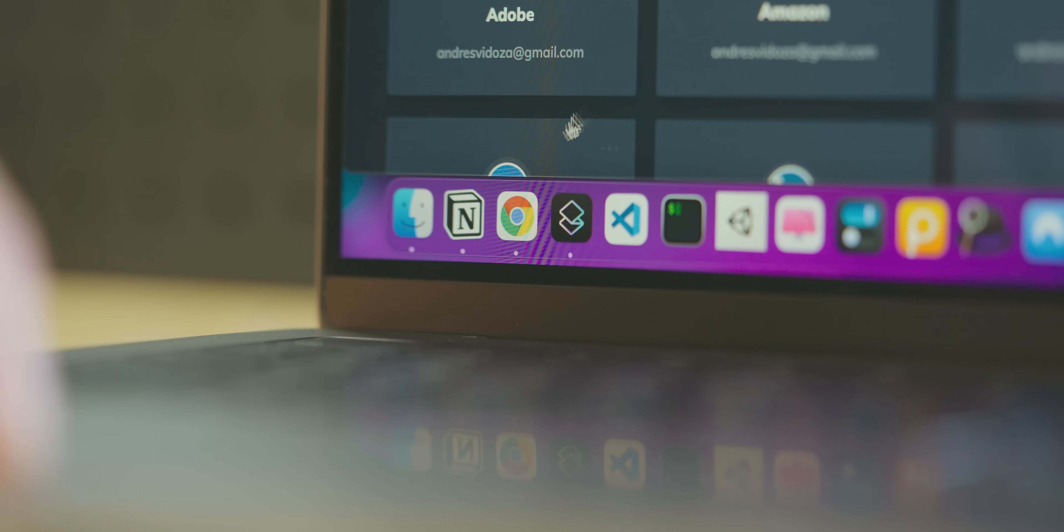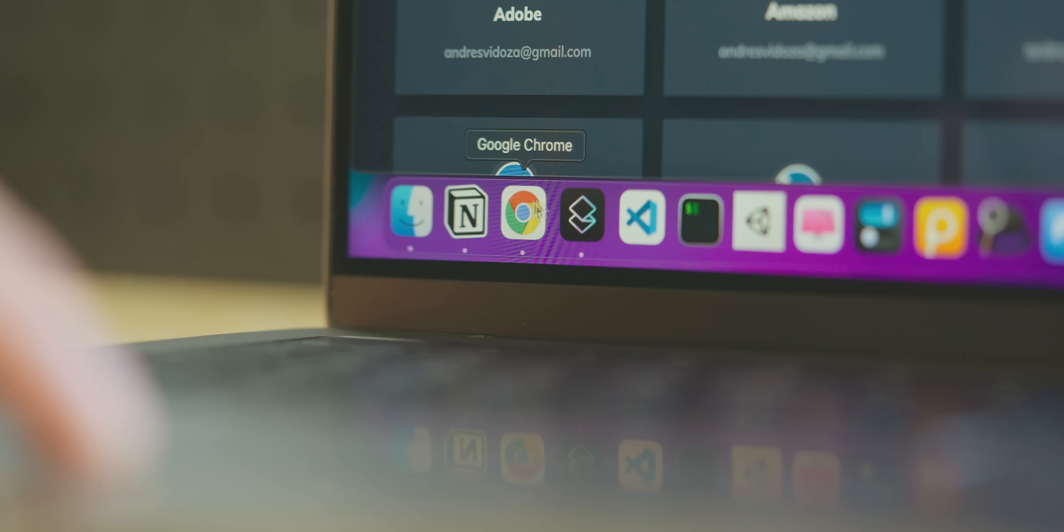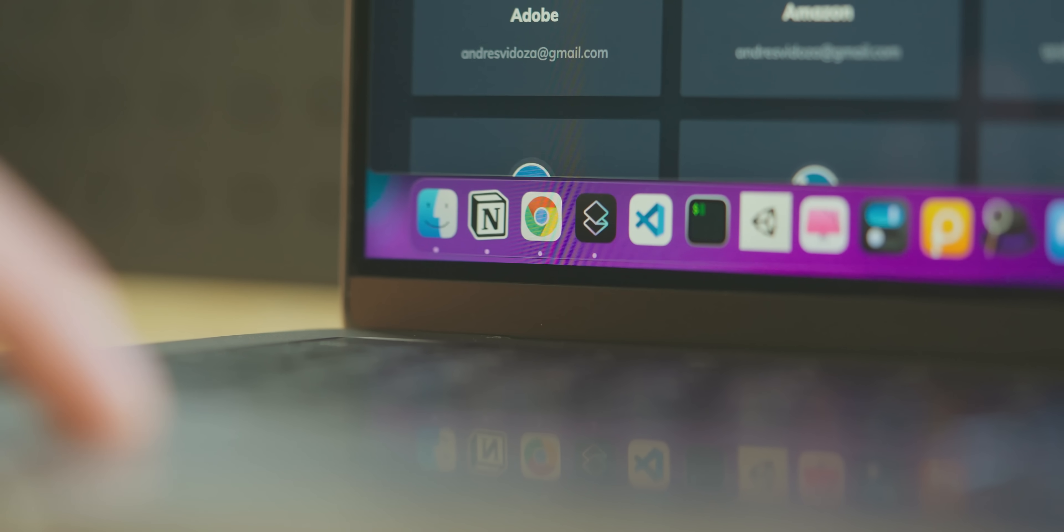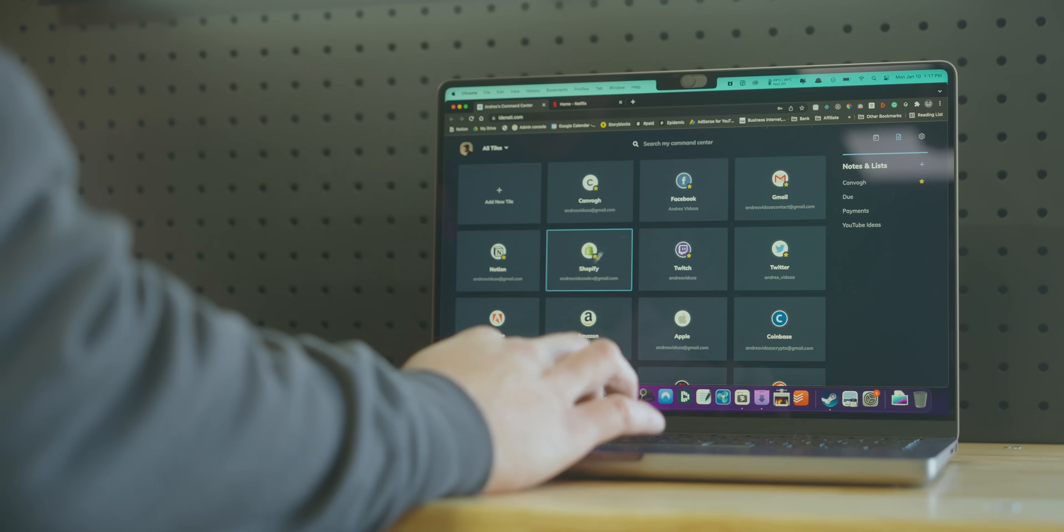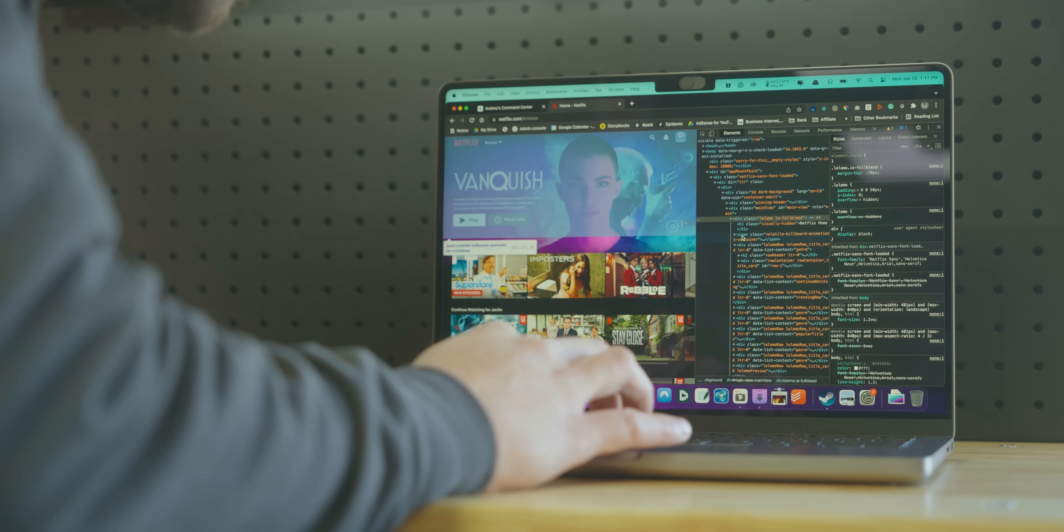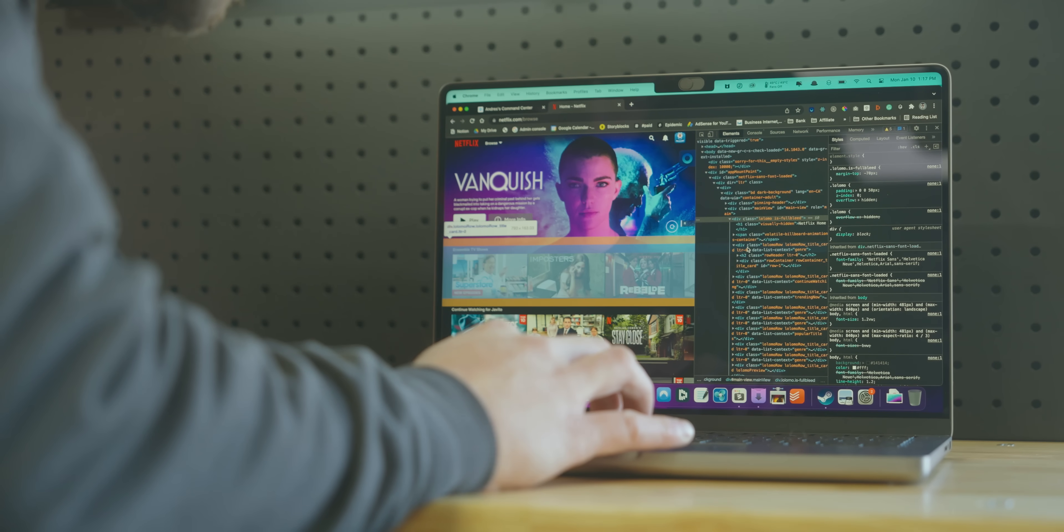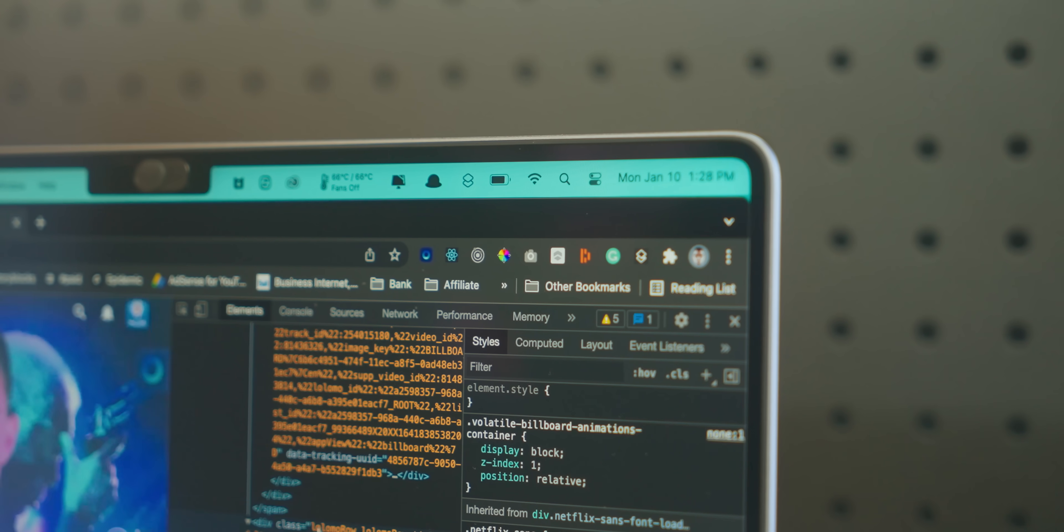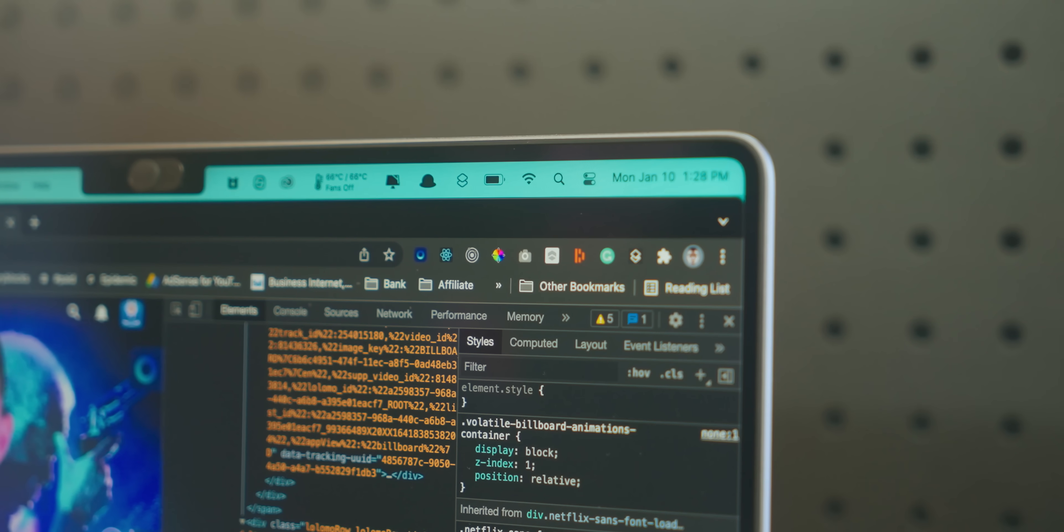Chrome is my daily web browser and will most likely forever be, mainly because of the developer tools they offer which allow me to properly code websites and because of the fact they offer the best extensions.